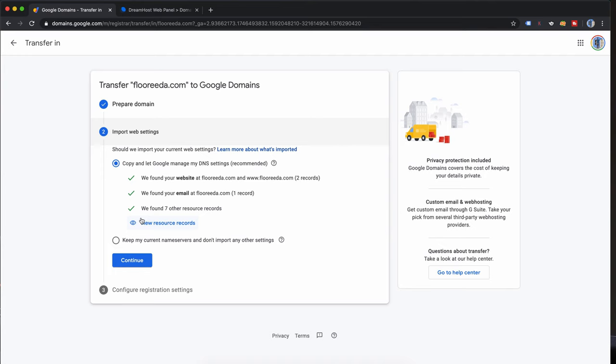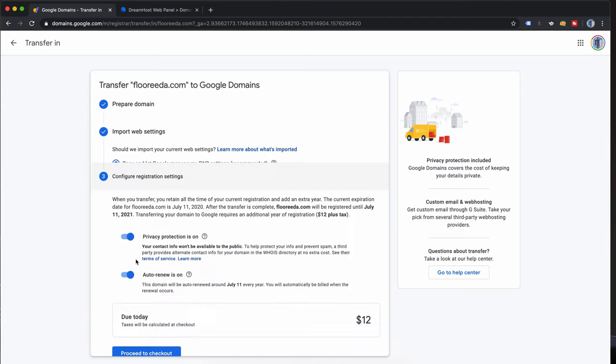This next section here is just asking if you want your DNS records to be transferred as well. I think that's a good idea for most cases unless you're also moving the hosting. So I'm going to leave that checked and then finally hit continue.